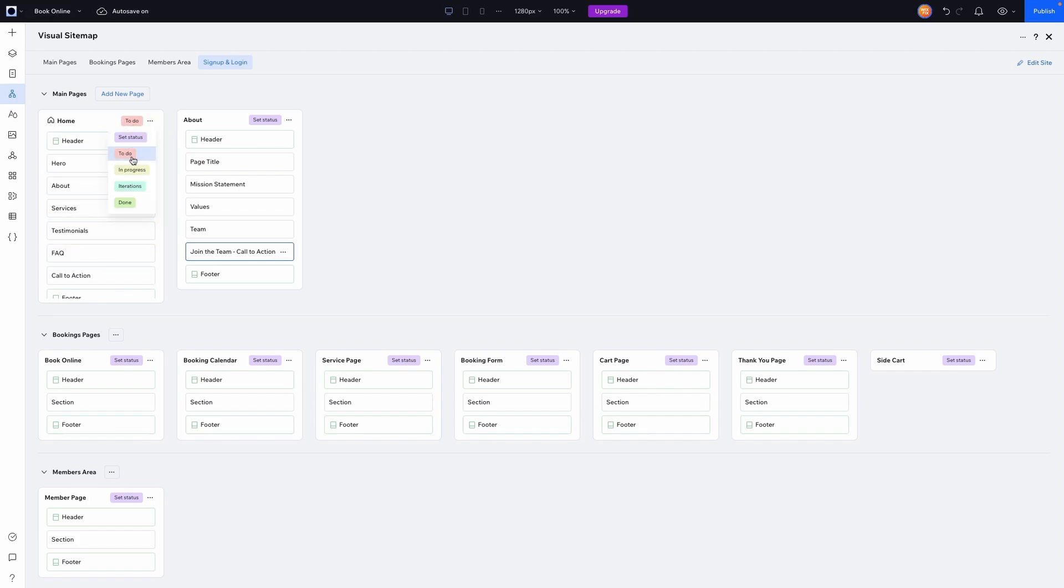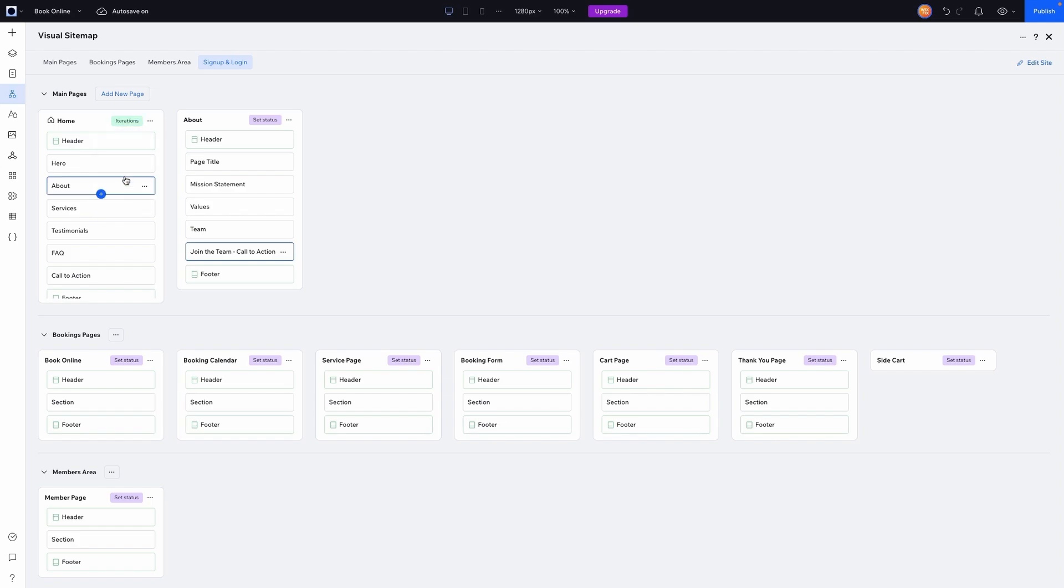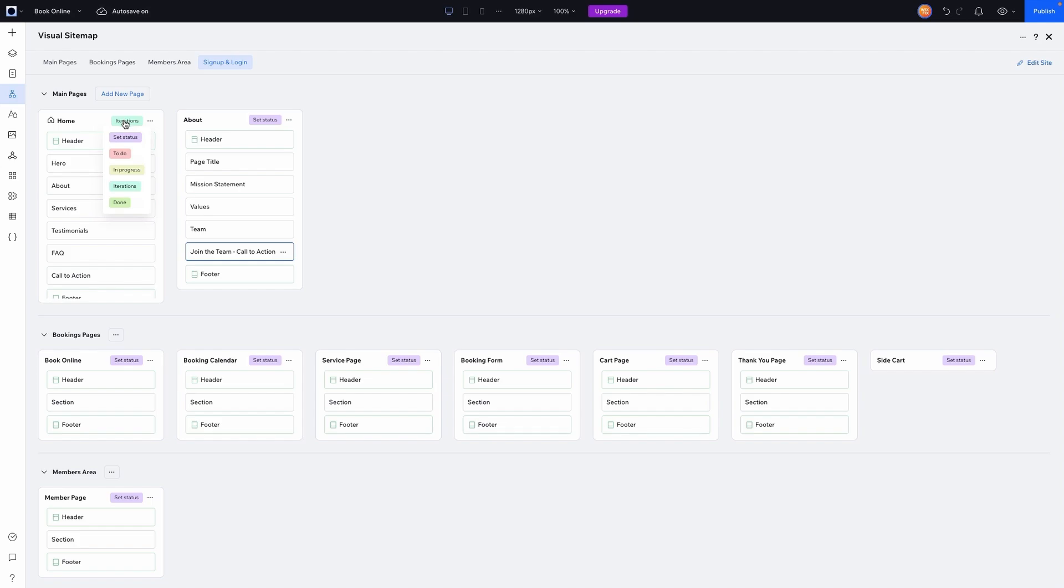So maybe we have one for to do like we still have to do this page. And maybe once we completed the initial design, or start working on it, say in progress, or maybe now we finished the design and we can start working on maybe some client feedback or working on revision rounds, we can do iterations. And then maybe once the client or business is completely happy with that page, we can mark it as done and we don't have to worry about it anymore.